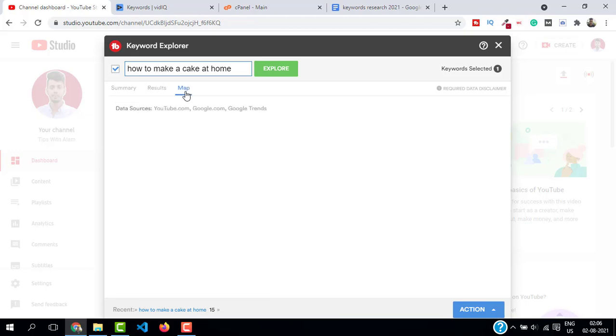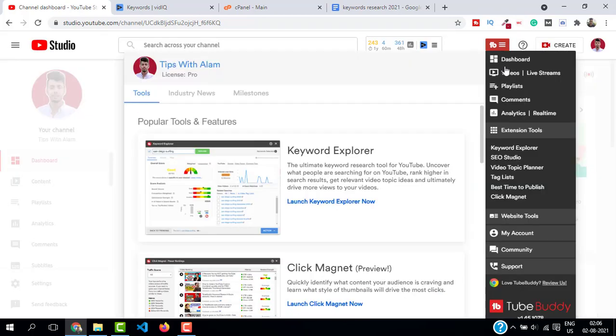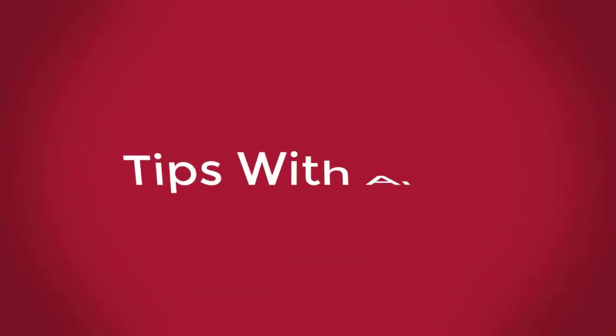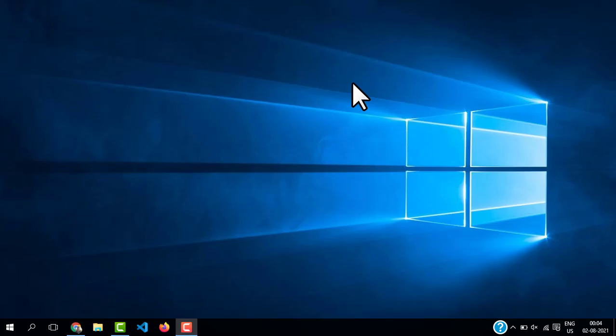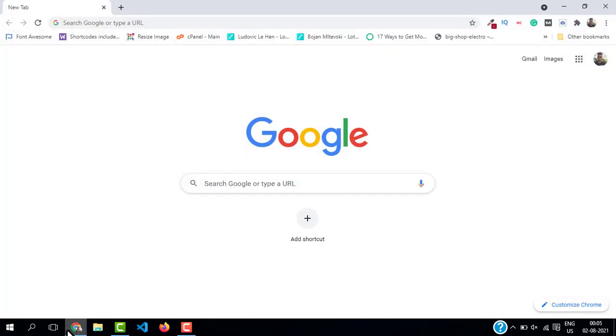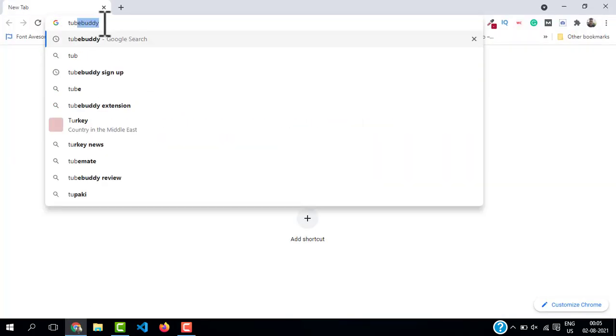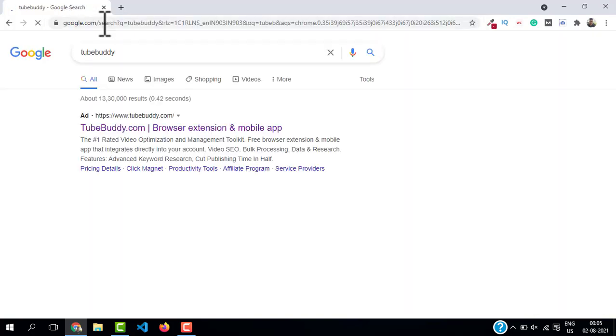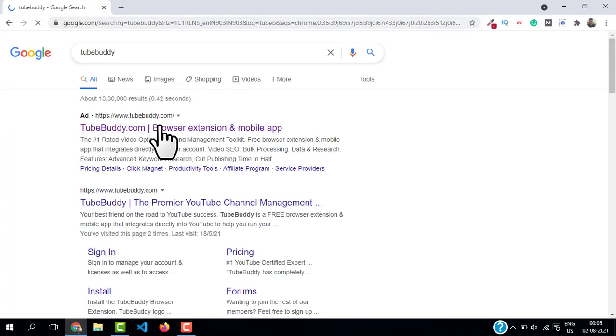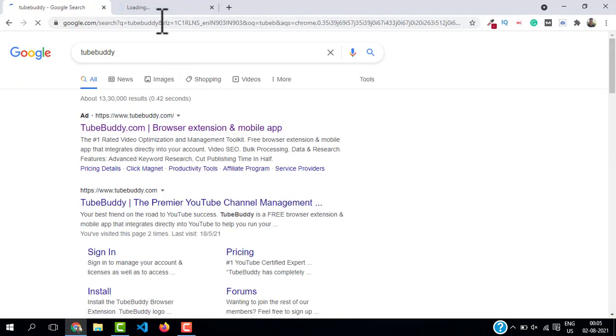So without wasting time let's get right into it. All right, we are on our computer screen. Open your favorite browser and type TubeBuddy in the search bar. This will give you so many results, go to the first one which is tubebuddy.com. So this is TubeBuddy's official website from where you can install the Chrome extension.